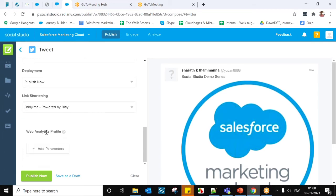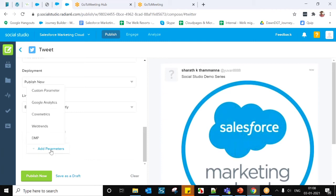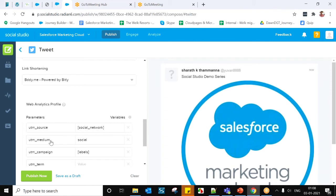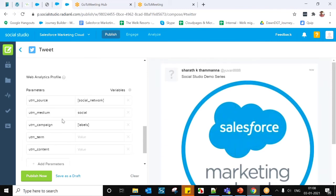Web Analytics Profile will help you track the profile by appending URLs to published links. For example, with Google Analytics added, you can see UTM source, UTM medium, UTM campaign, UTM term, and UTM content parameters. This helps track the profile by appending URLs in published links.